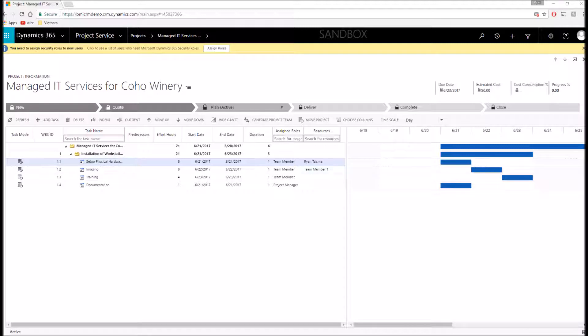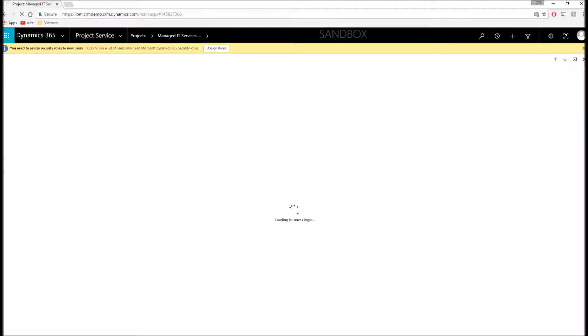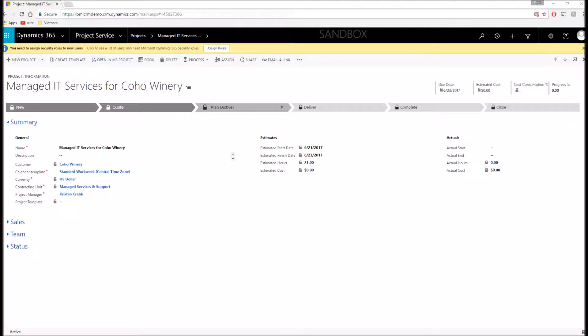Within the Project Service module, we have a number of different ways to manage our bookings for a project. I'm going to navigate back to my project and I'm going to open up our schedule board.